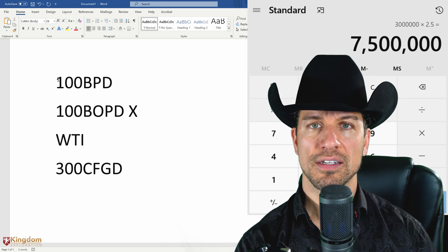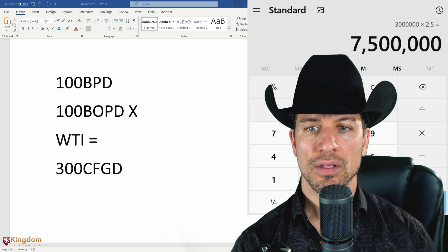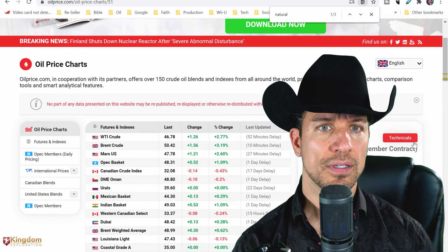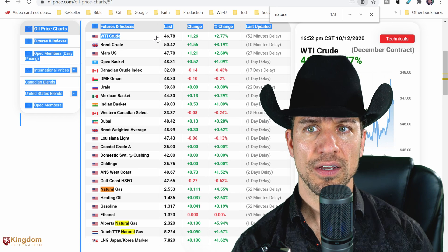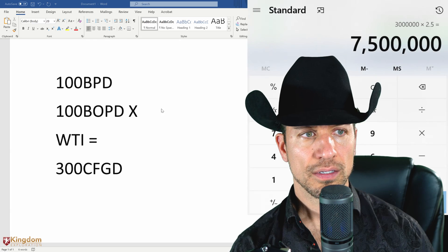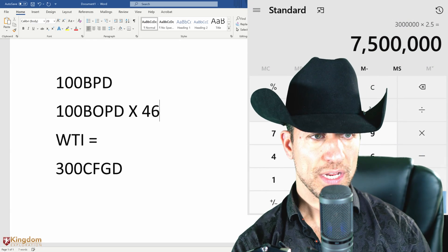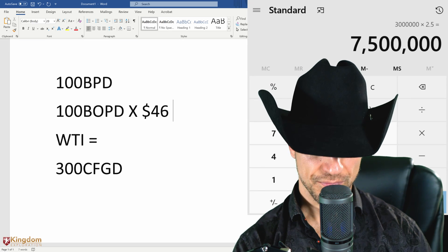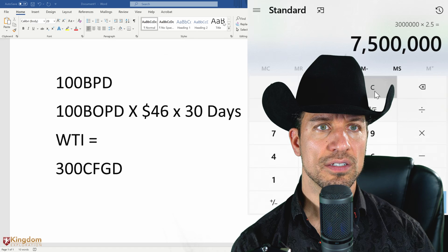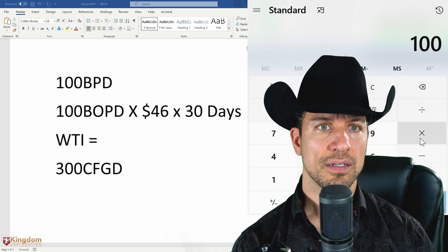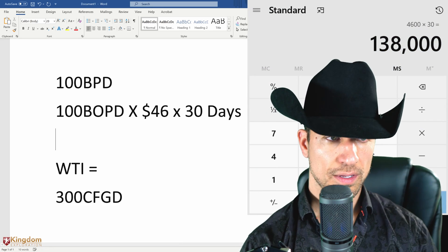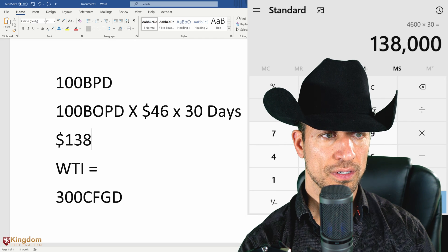WTI crude right now is $46 per barrel — I don't know if you can see that number, but $46 per barrel right now. So if we look at 100 barrels of oil per day times $46 per barrel times 30 days of production — that's 100 barrels a day times $4,600 times 30 days — that's $138,000 a month of oil revenue.